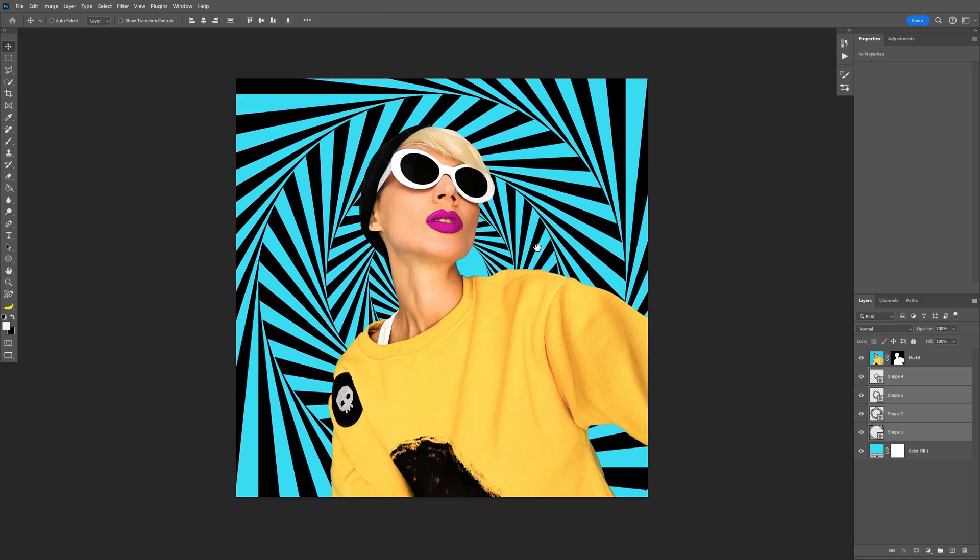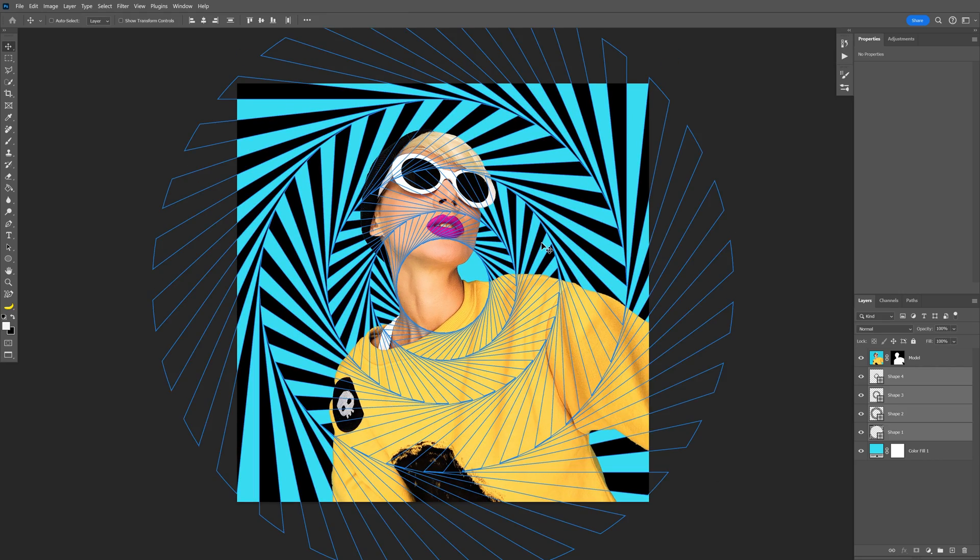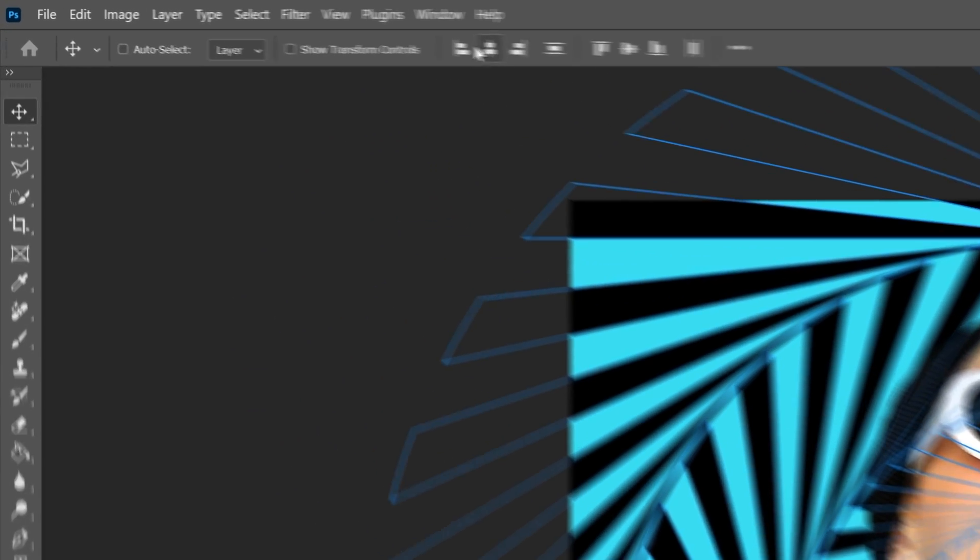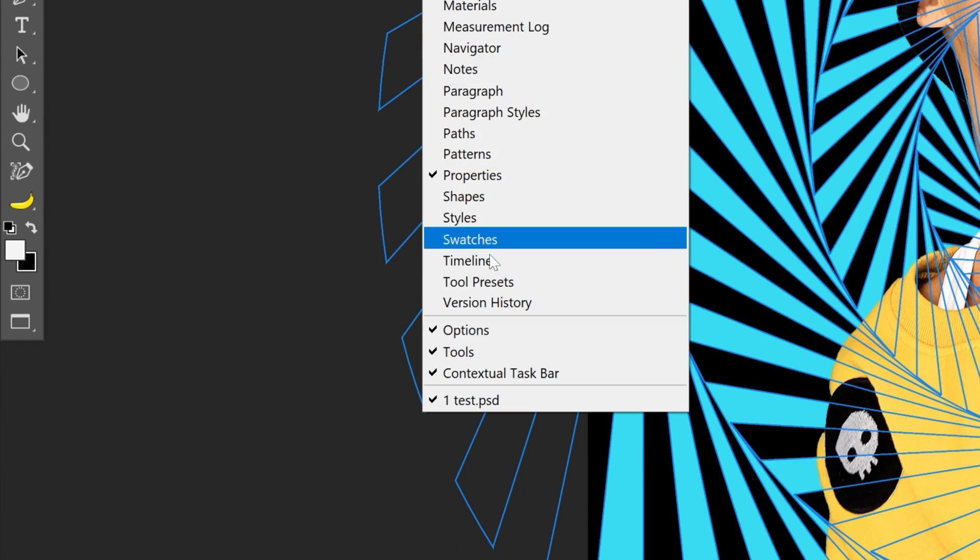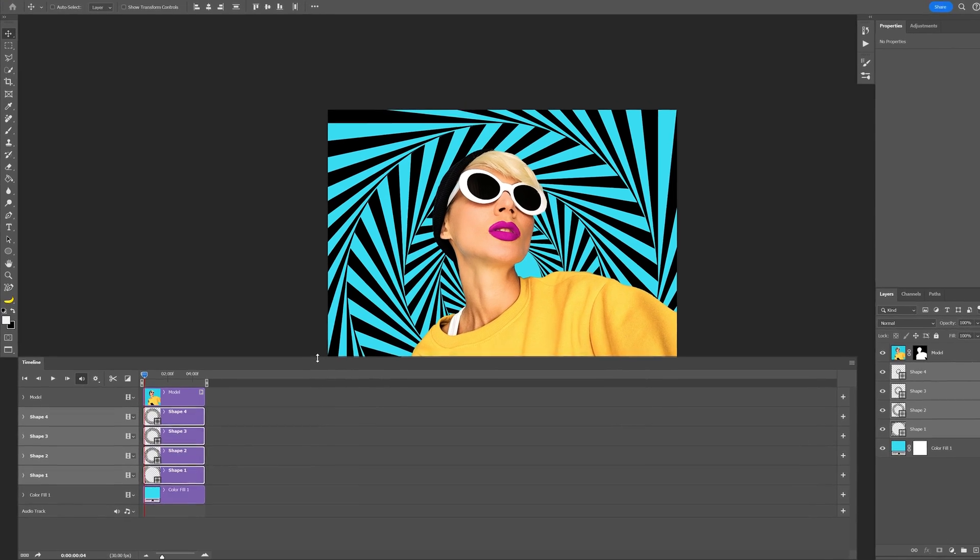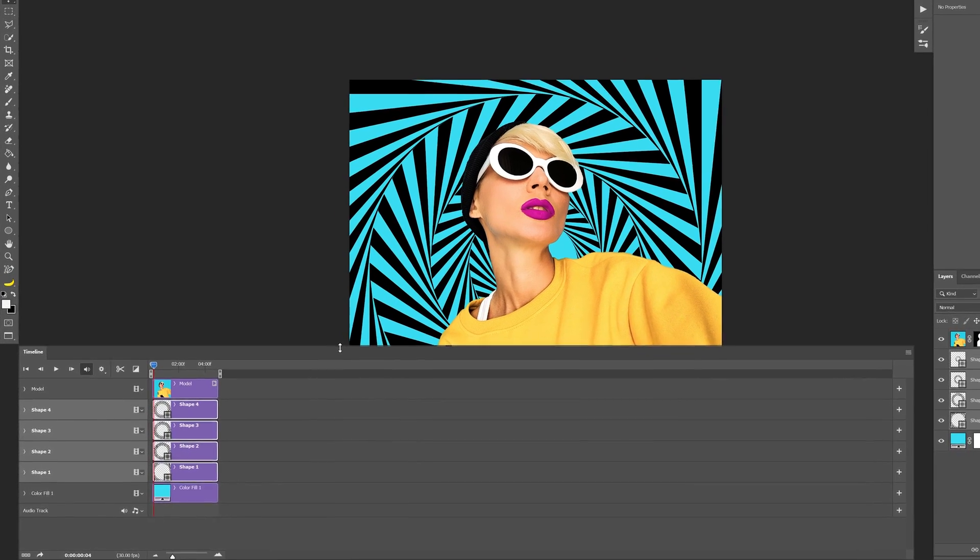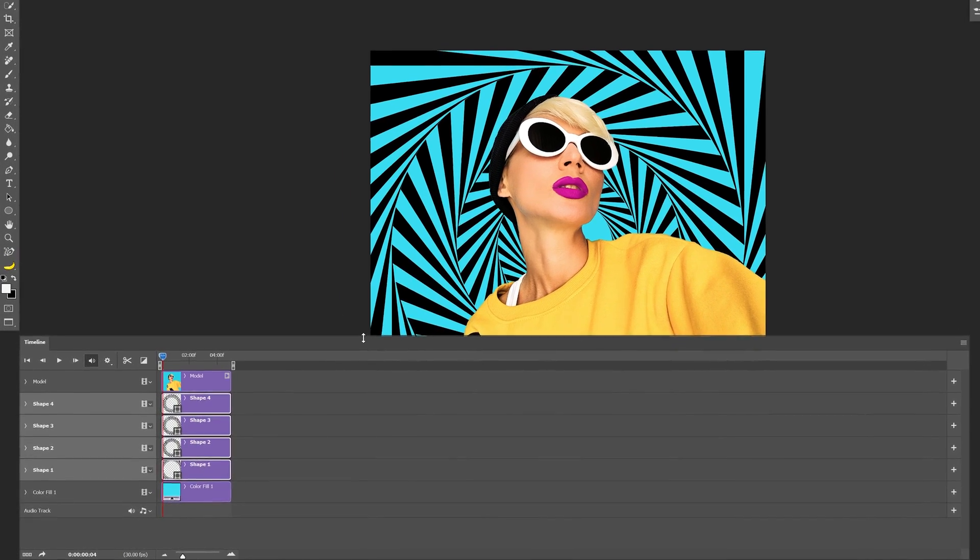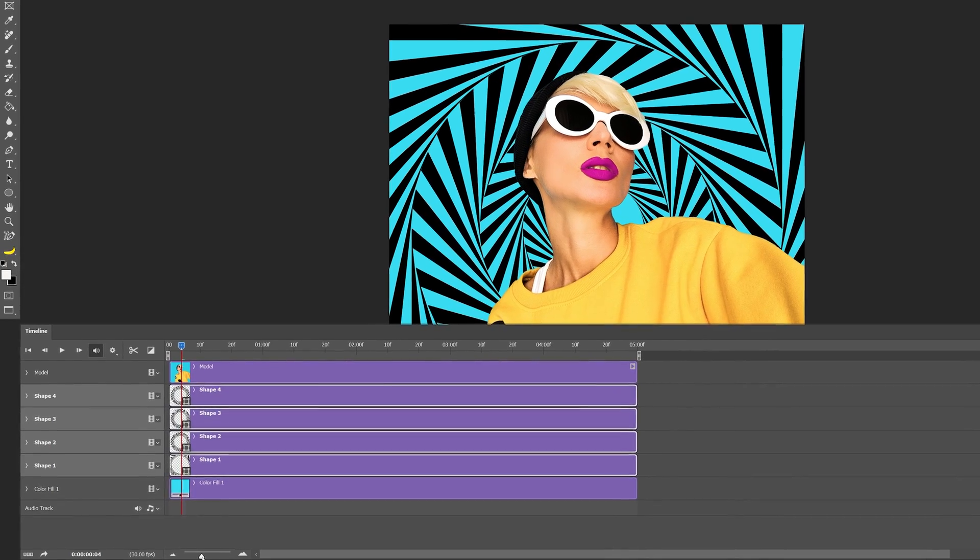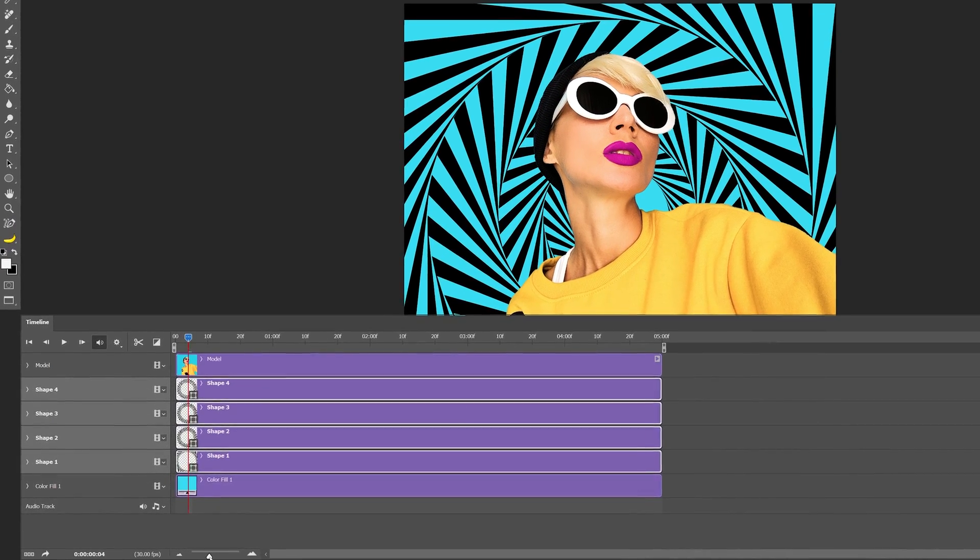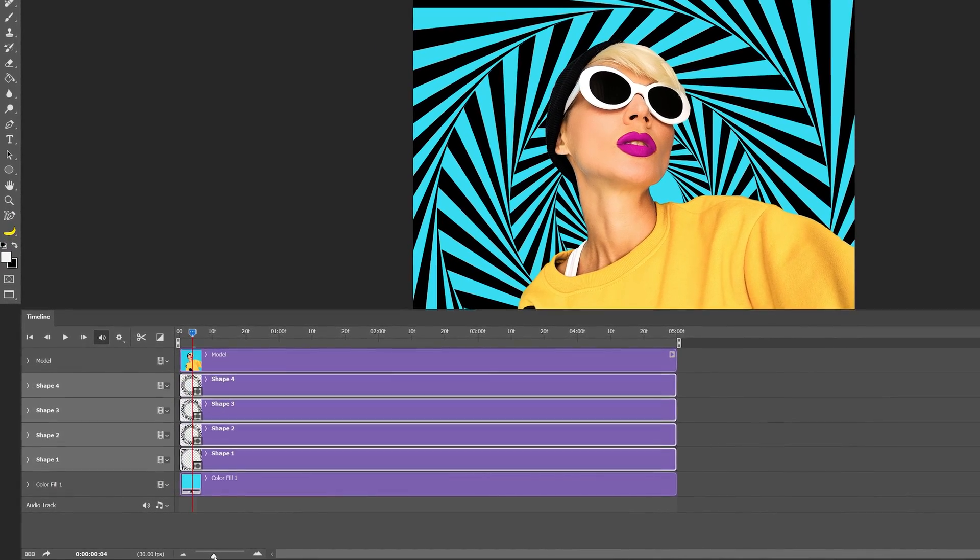Now we're going to start animating these circles, so let's go to the windows and activate the timeline, which is right here. If your timeline doesn't show up like this, I'm going to leave a link in the description to the tutorial so you can check out how to work with the timeline.